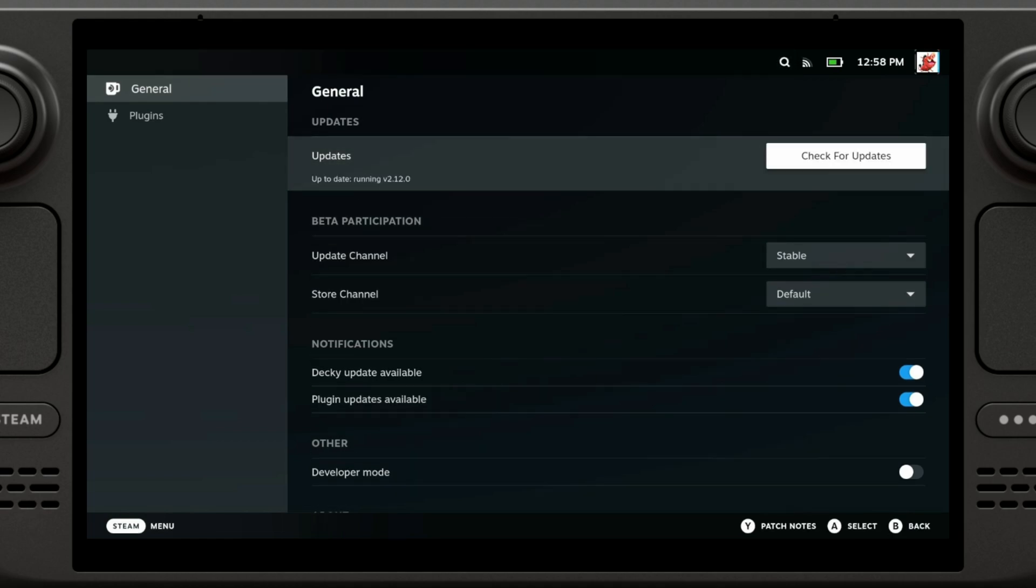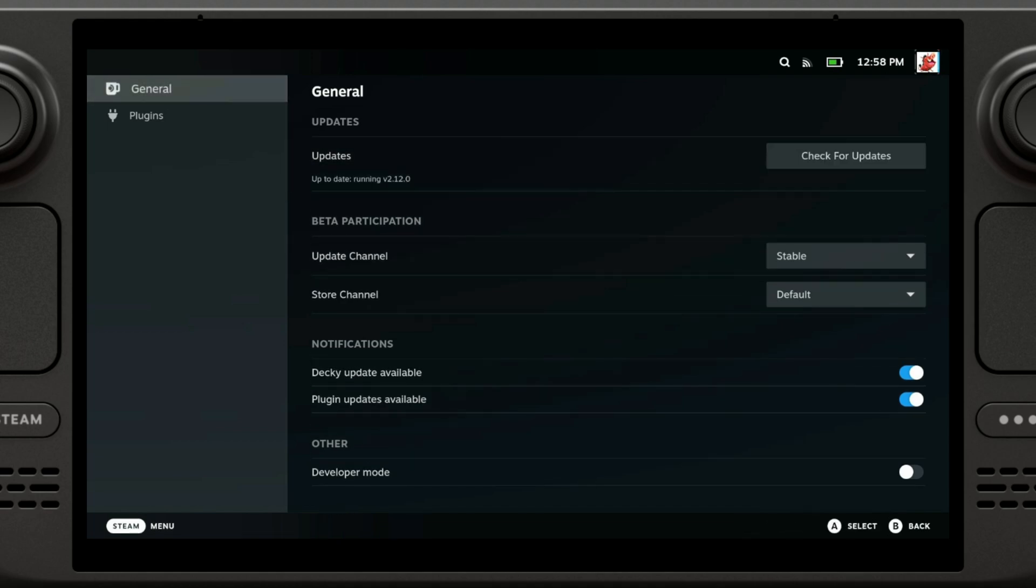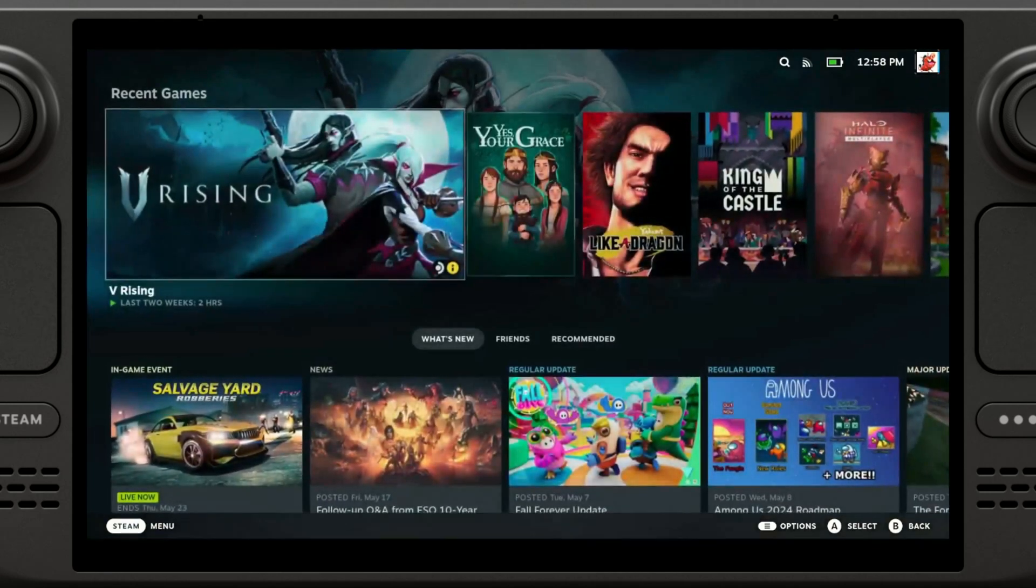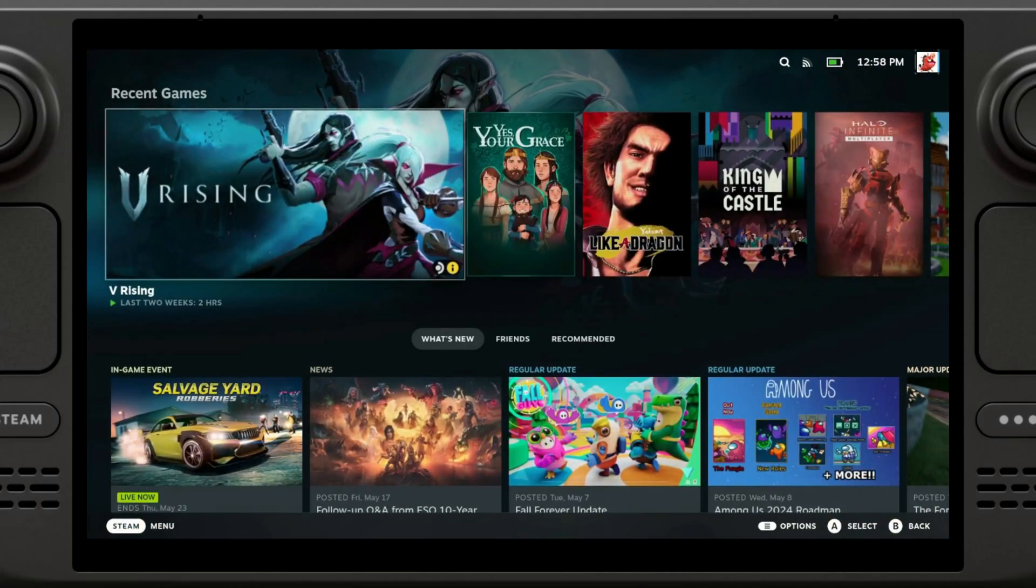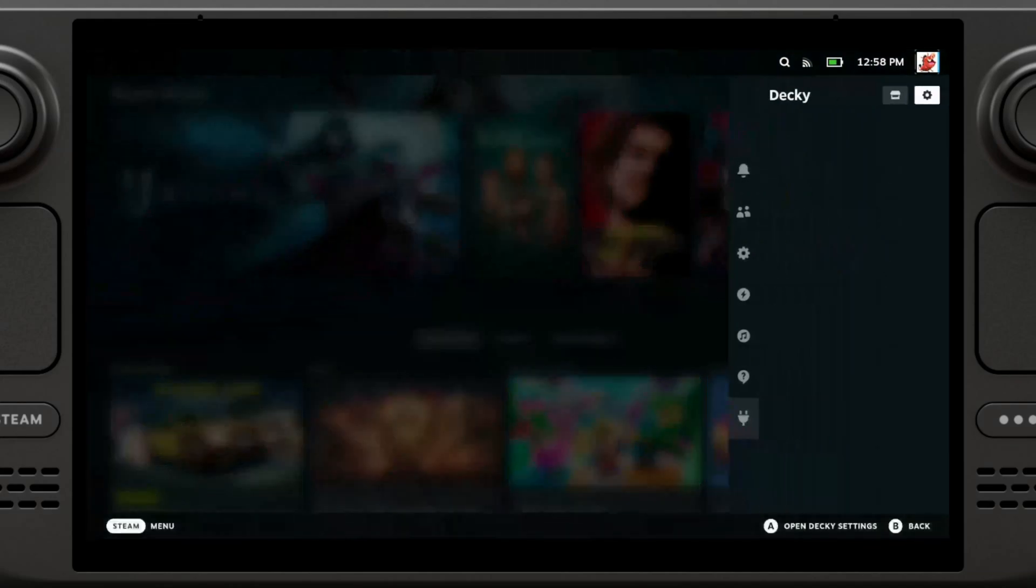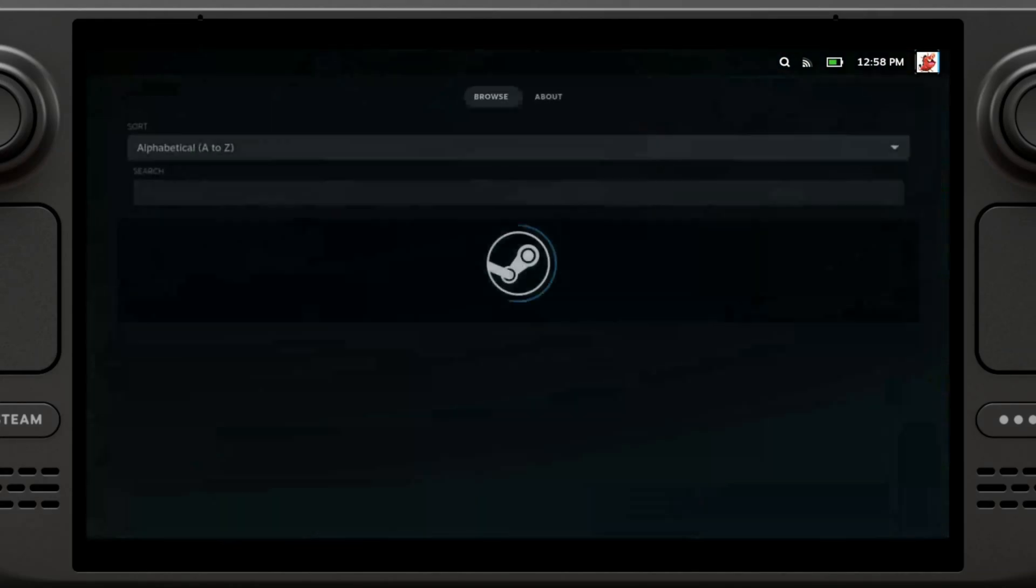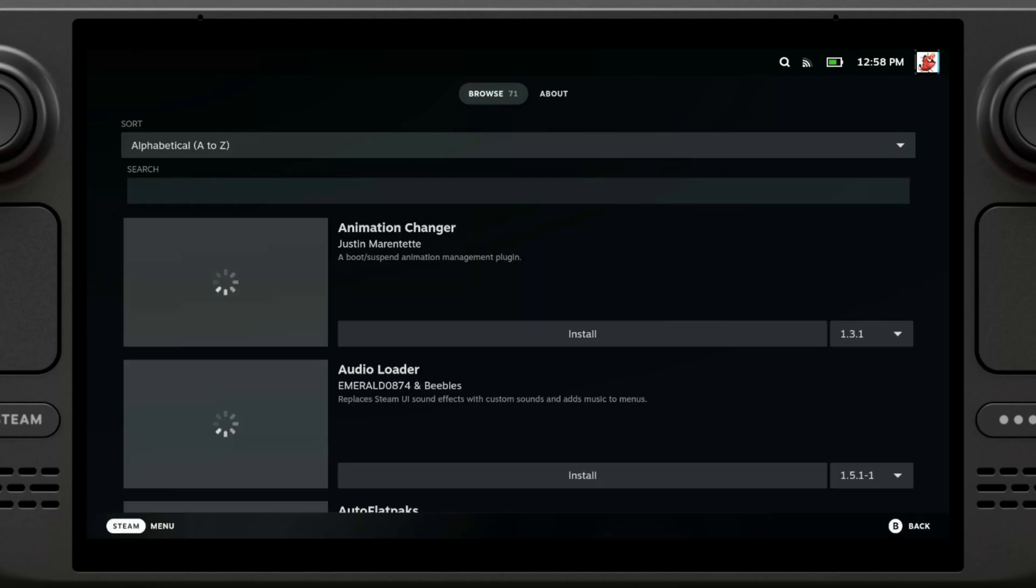I recommend checking for updates because it's not gonna do it automatically as far as I know, so check for updates every now and then. Here you'll see the options of custom plugins. I have nothing installed right now so I'm not gonna be able to see anything, but once I get some plugins installed then I will be able to see stuff. Let's go to the store and see what we can download.